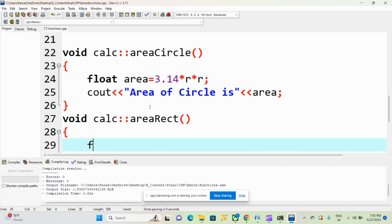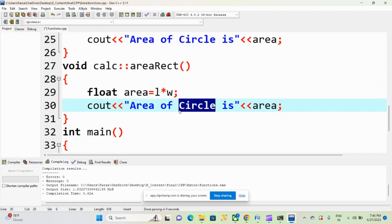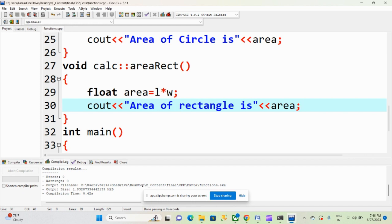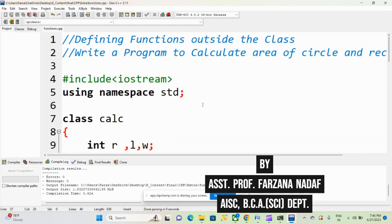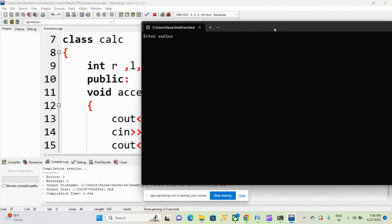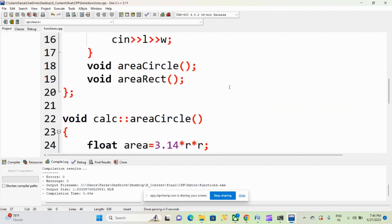In this function we are calculating the area: area = L * W. Then we display: cout << "Area of rectangle is" << area. We also need to call this in the main function: obj.area_rect(). Let's execute again. Enter radius: 4. Enter length and width: 2 and 5. Area of circle is 50.24 and area of rectangle is 10. In this way you can define functions inside or outside the class.